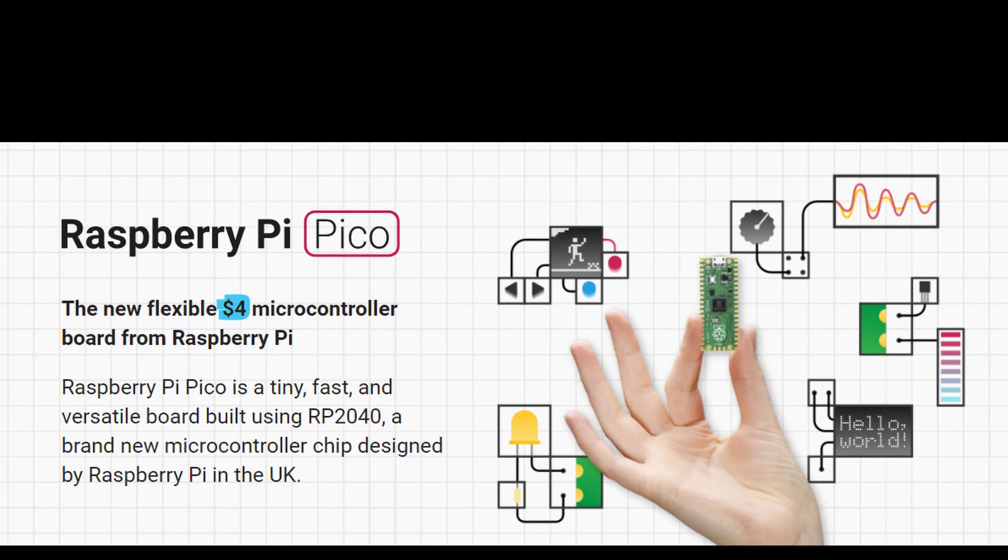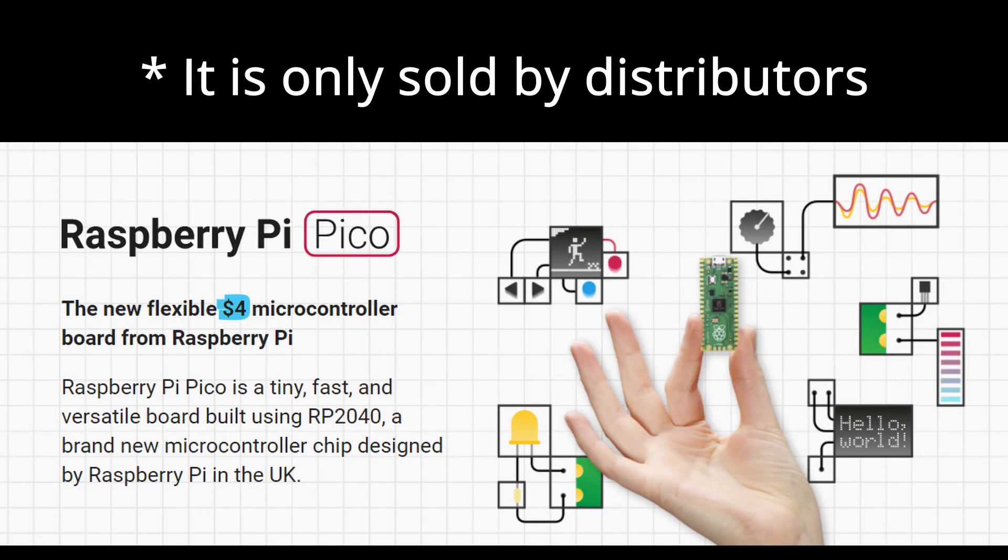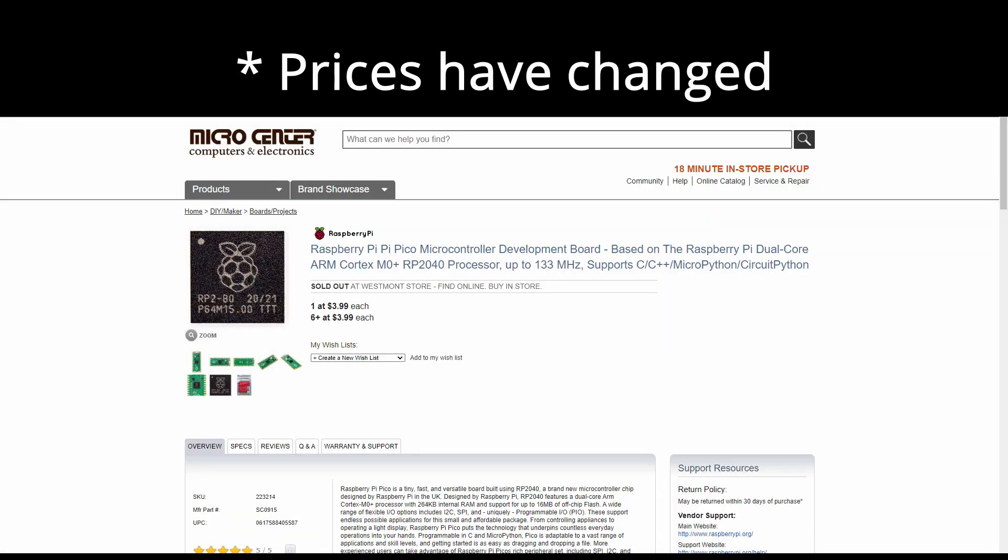So the Raspberry Pi Pico sells on the official Raspberry Pi website for $4, which is reasonable for such a microcontroller. But I was able to get this board at Micro Center for $3.